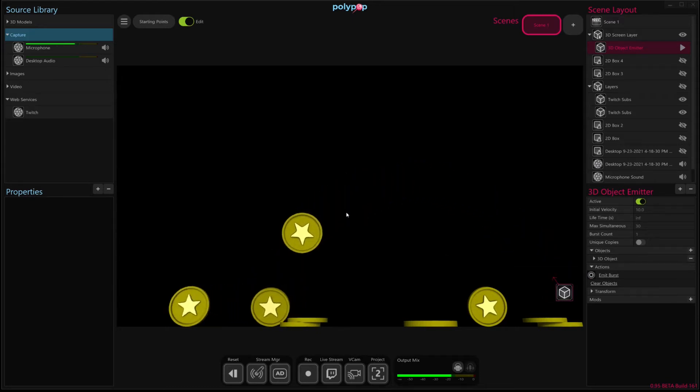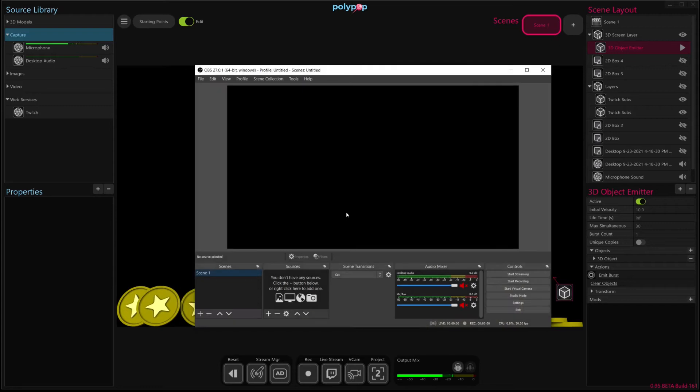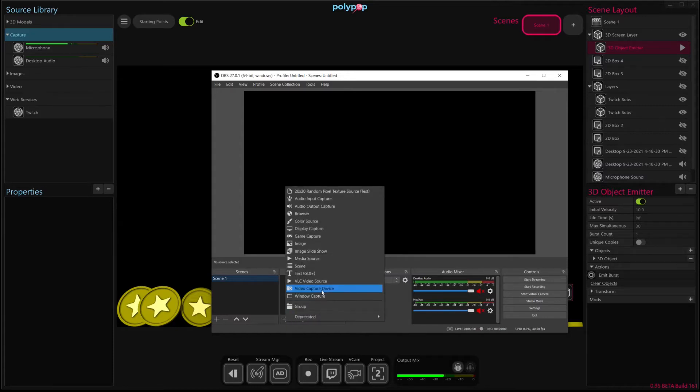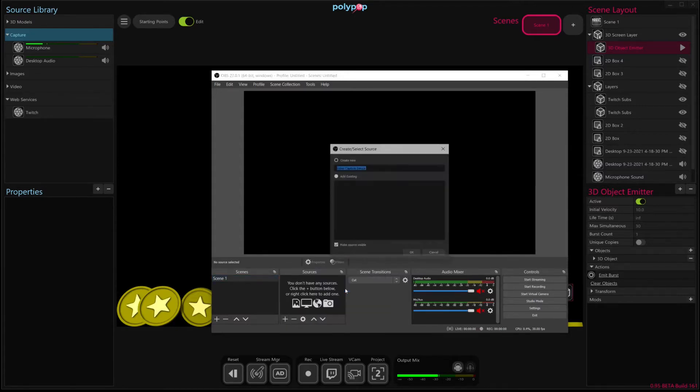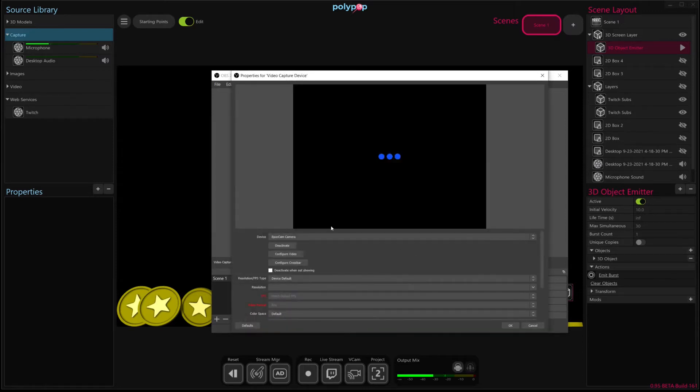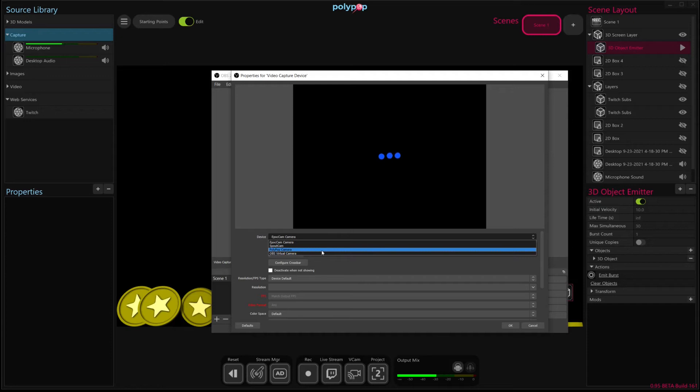So the next thing we just need to do is launch OBS, if we haven't already done so. We're going to be adding a source into OBS, so we're going to hit this plus button here, and I'm going to add this video capture device source, and I'm going to hit OK to create new. And then here we're going to select Polypop camera from the device list.